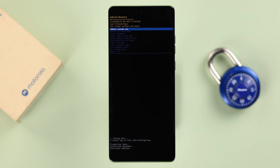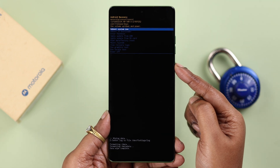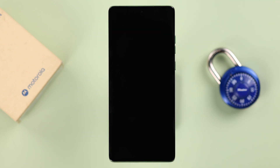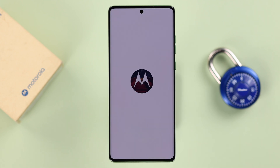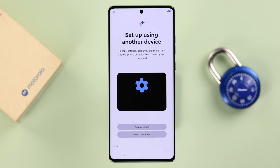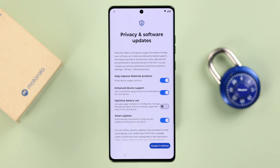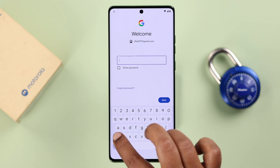After the factory reset is done, it will return to the recovery main screen. From here, select Reboot System Now. Your Motorola will restart into setup mode, and all you have to do is keep following the prompts one after another to set up your Moto phone once again.